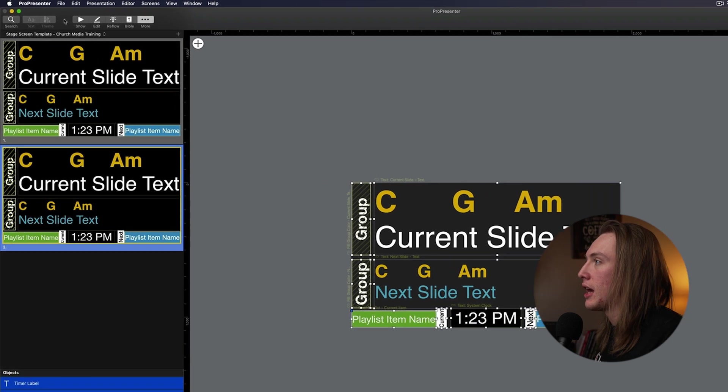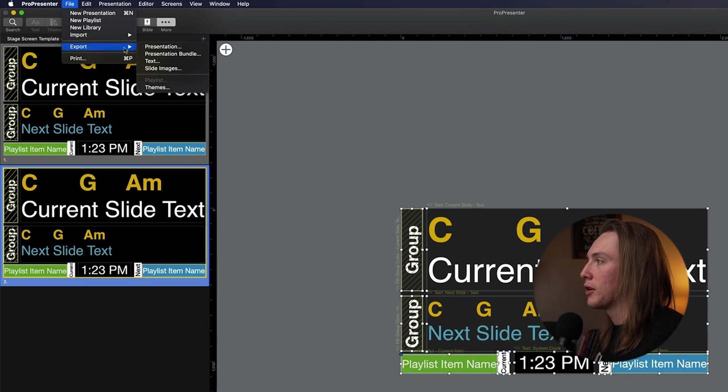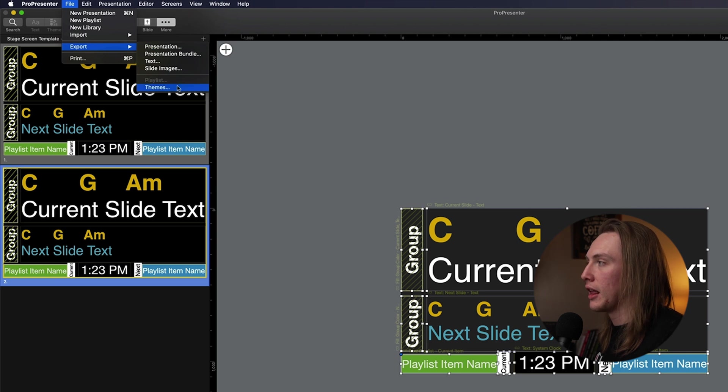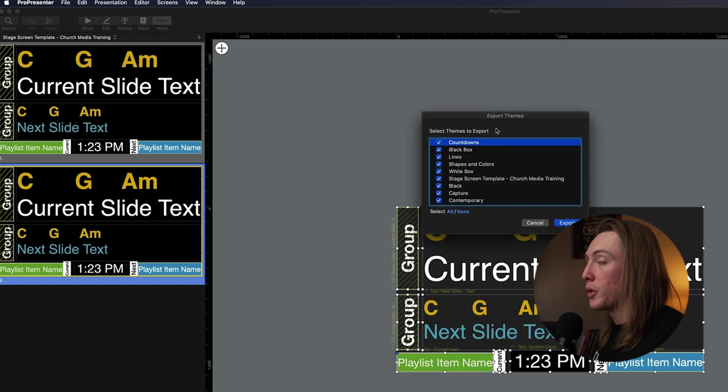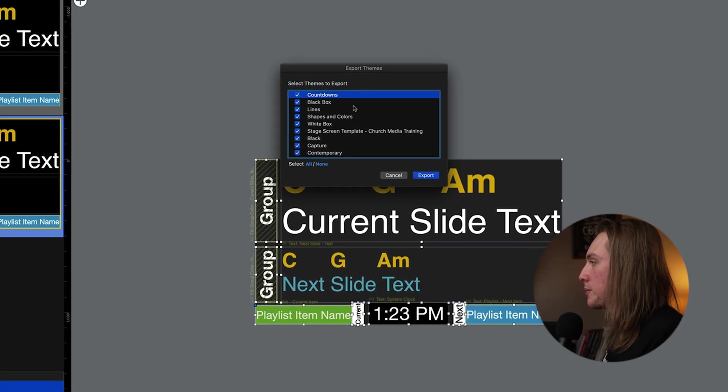And the way to do that is to just go up to File, and then you can hit Export and you can hit Export Themes. So it defaults to all the themes being exported, but you can just select none.